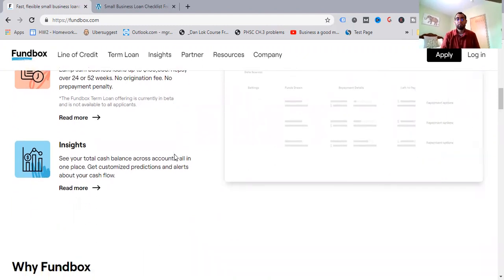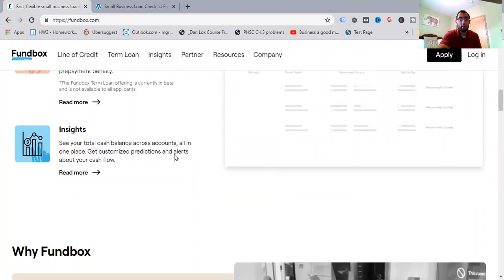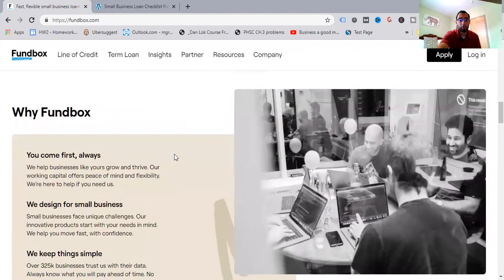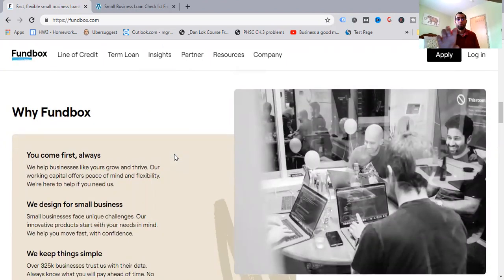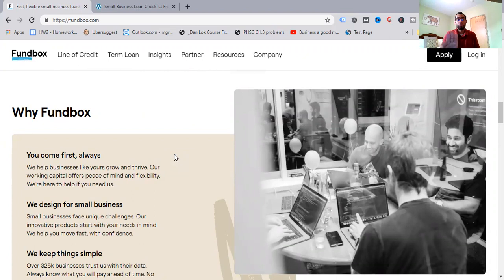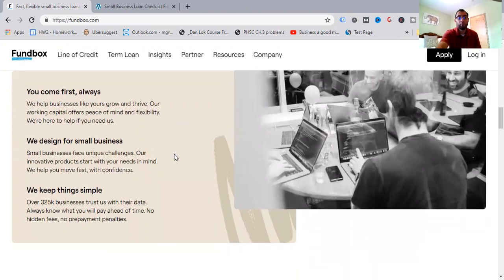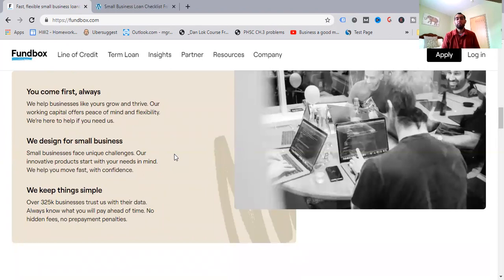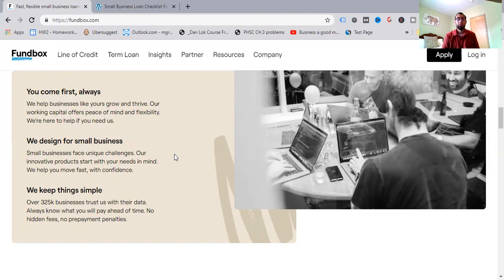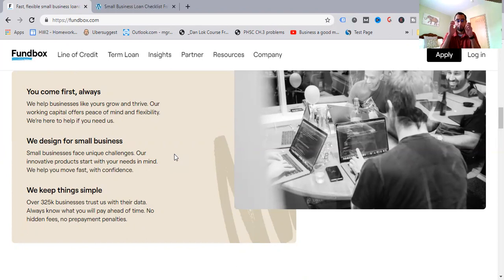Insights, see your total cash balance across accounts all in one place. Get customized predictions and alerts about your cash flow. And again, we'll come back up to this. Just want to go through the homepage and then show you how it all works. Why Fundbox? You come first always. We help businesses like yours grow and thrive. Our working capital offers peace of mind and flexibility. We're here to help you if you need. So they have great customer support and service for you in case you have any questions, need any kind of help. So you don't have to feel like you're all alone having to do this, like some kind of lone wolf.